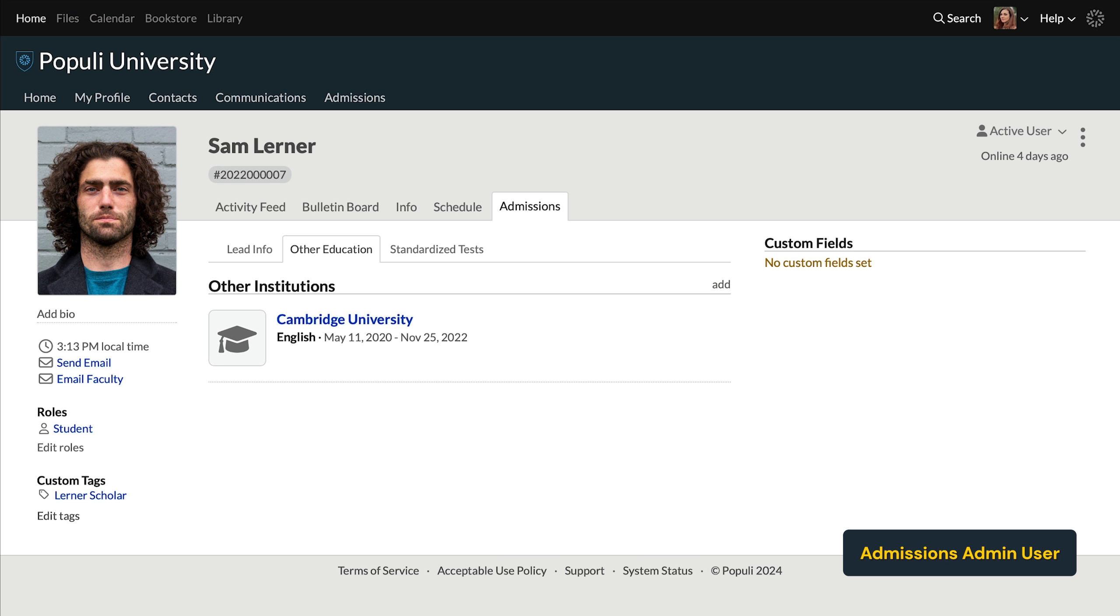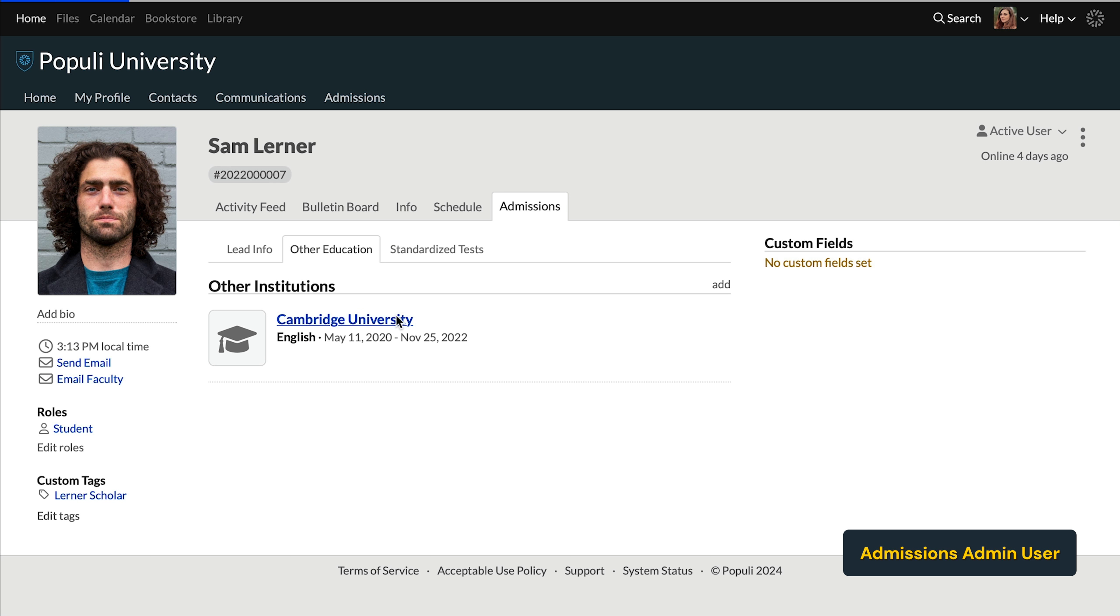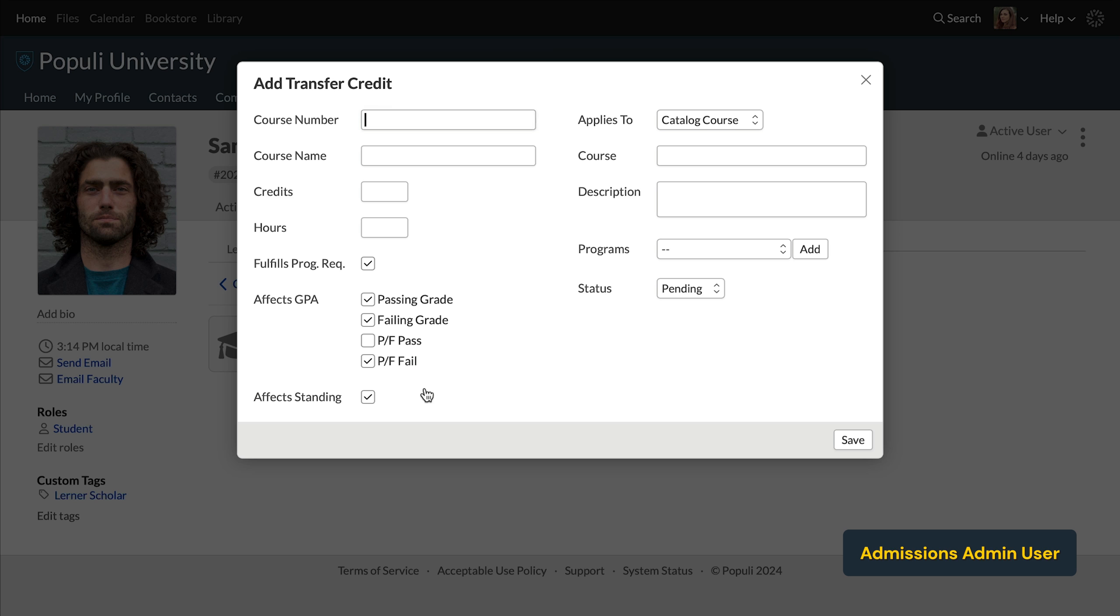Now you'll see that institution listed there along with the field of study right below it. In order to get our further options, we have to click on that institution. Now we can see the option to add a degree or to add transfer credits. Let's look at adding those credits first. These first two fields are the course number and name as determined by the institution that initially granted them. You might end up mapping these courses to different numbers, different names. This is just what you would see on the transcript from the student's previous school.